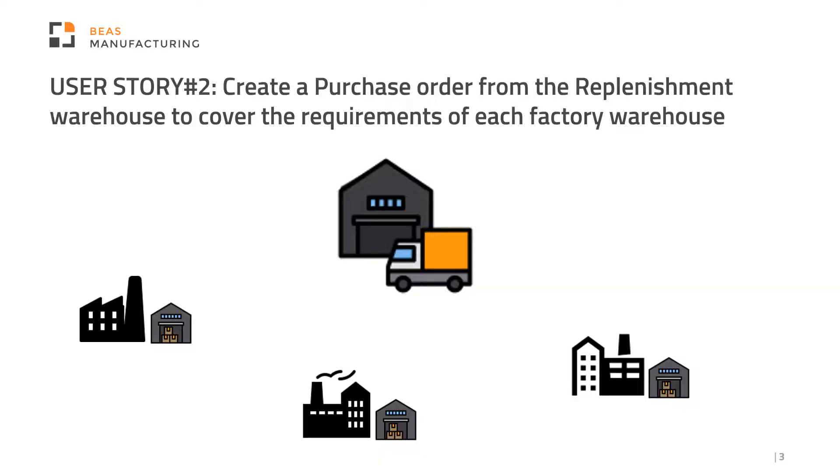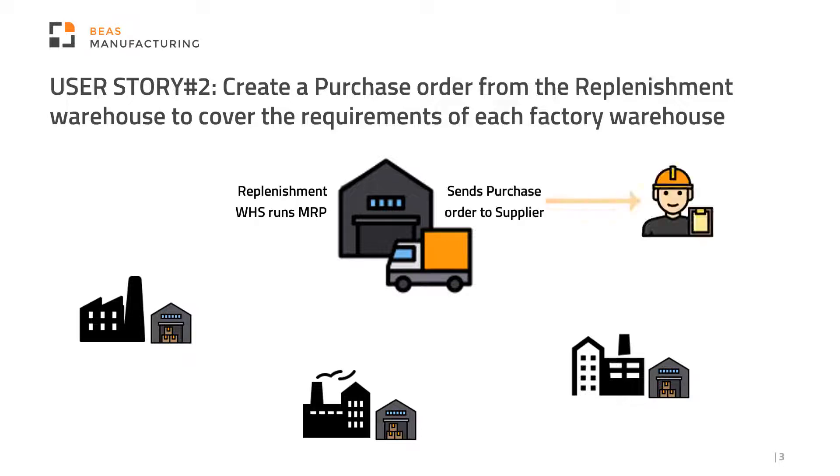In our second user story the replenishment warehouse needs to run its own MRP to check that it has enough units in stock based on the requirements of the single production sites. If not, the warehouse operator creates a purchase order to buy this component from a supplier. Let's see this in the system.